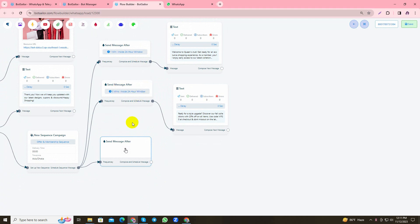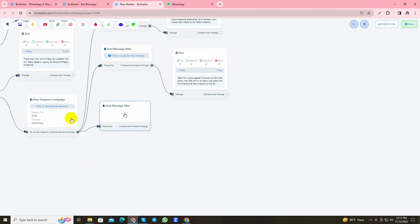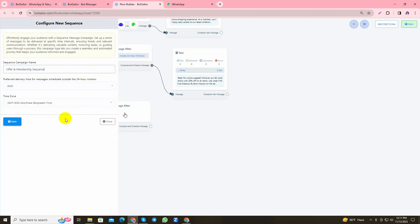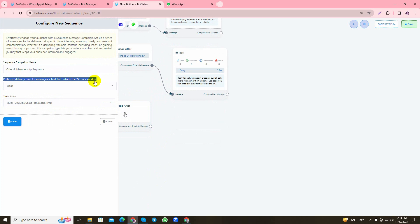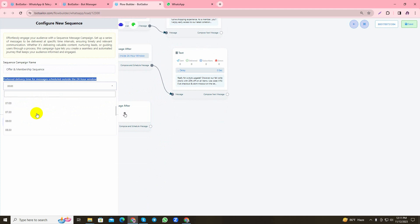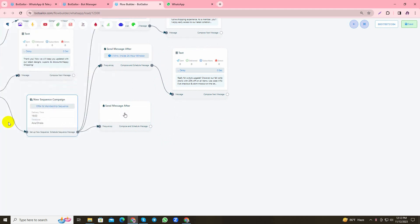Now as you can see here, I have set the first message to be sent after one minute, the second one at five minutes. Now I will use the third one to send after the 24-hour window. If you can remember, I didn't use the preferred delivery time for messages scheduled outside the 24-hour window until now, and now I'll show how you can set the time. I'll set it at 16:00 because you do not want to send messages to your users at any unusual time. This gives you the convenience of choosing a perfect time for sending scheduled messages.